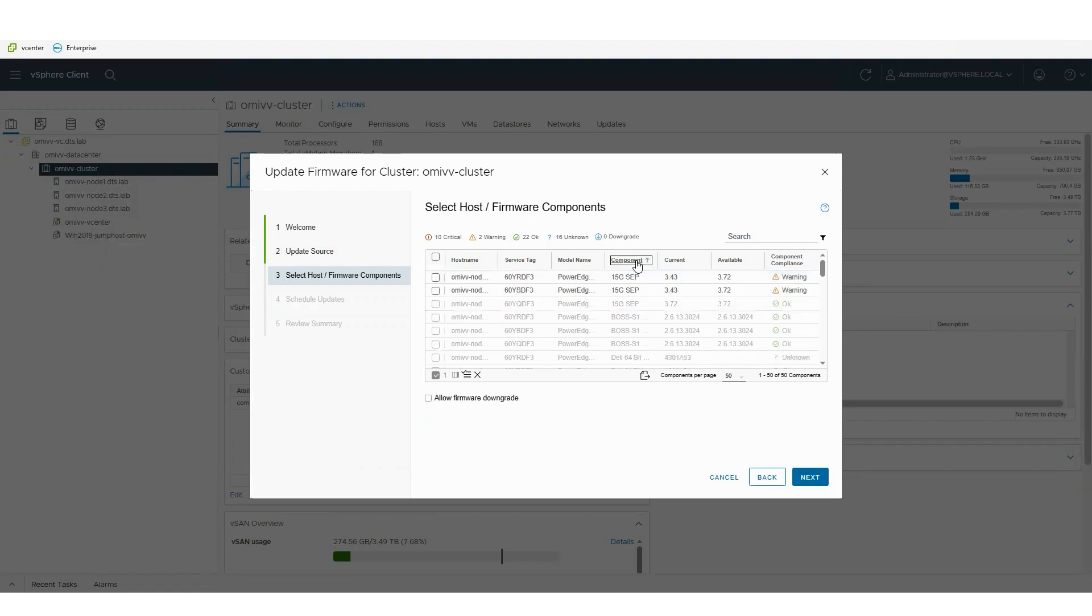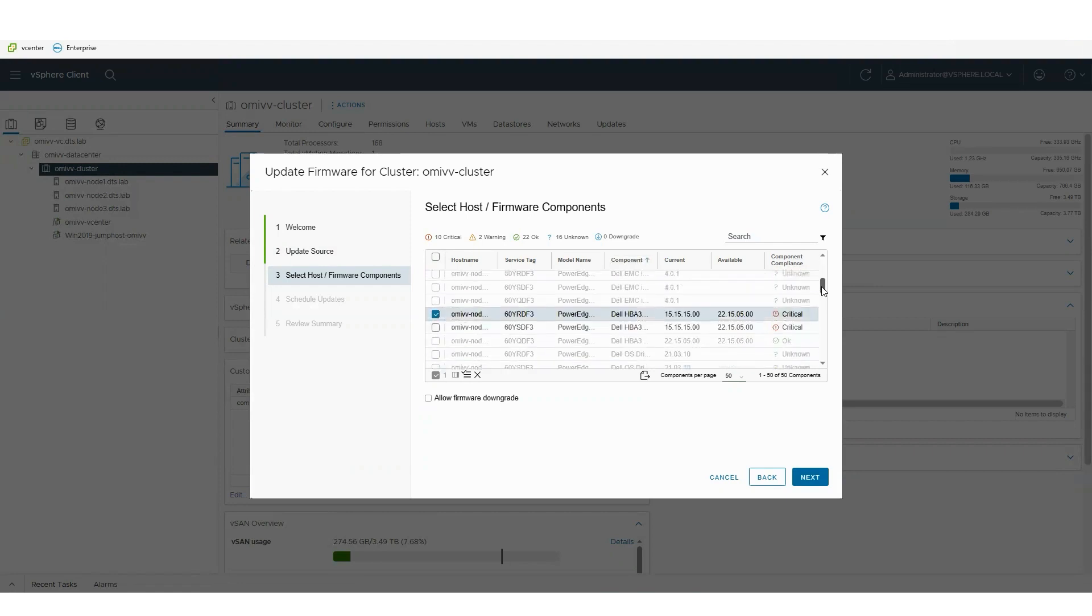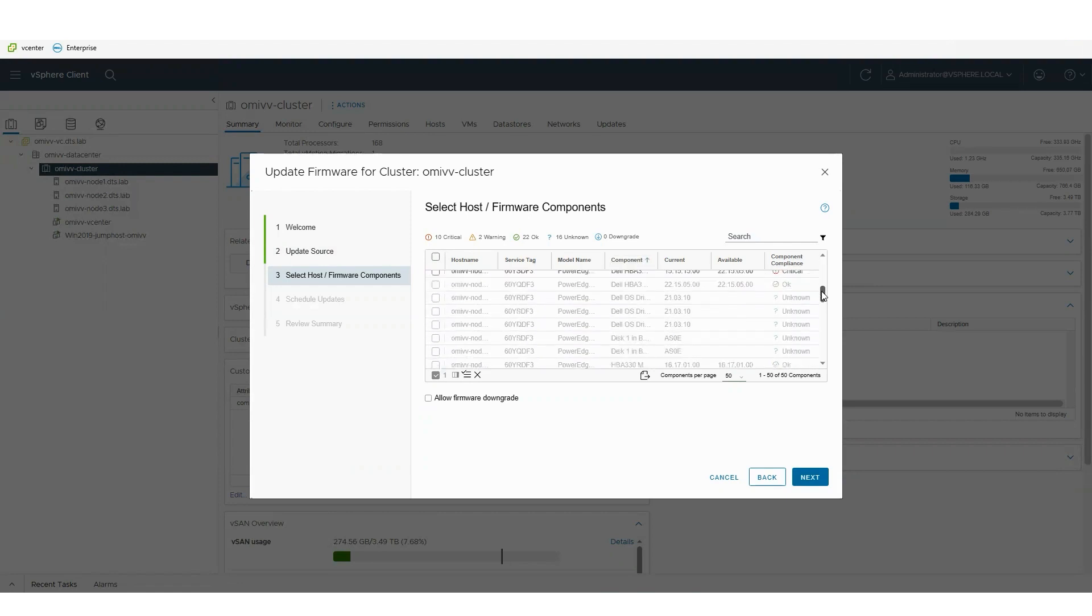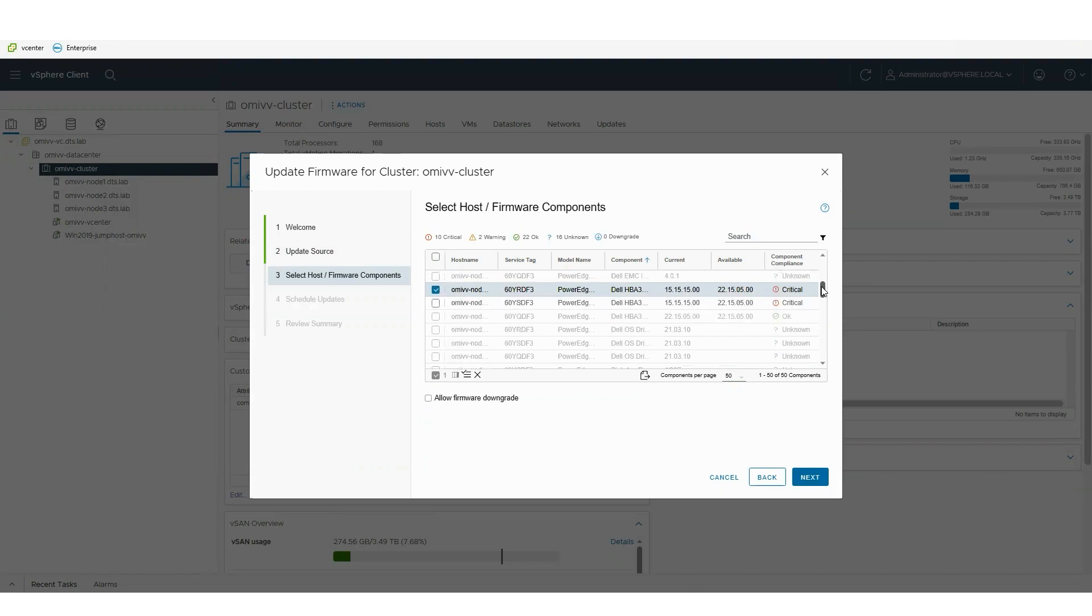You can see one's already been applied so that doesn't need to be updated, but the other two HBAs and the other two nodes do need to be updated.